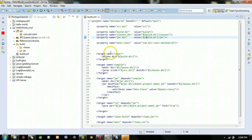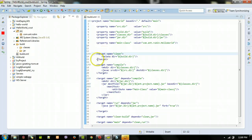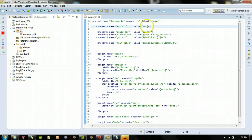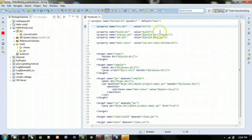Down here we have some targets — in Ant these are elements called 'target'. Some targets are self-closing, meaning we close the element right there with a forward slash at the end, because all the information is in the attributes and there's nothing inside. For others, the opening tag is here and the ending closing tag is separate — for example, the target named 'clean'.